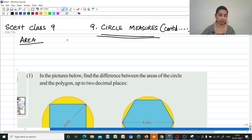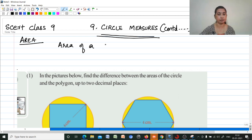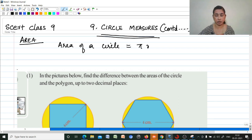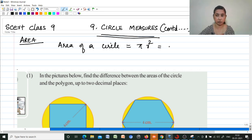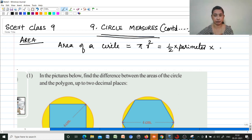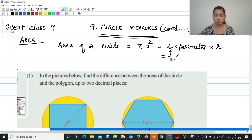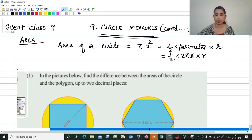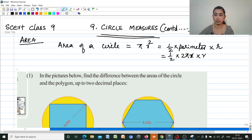What is the area of a circle? Area of a circle is pi into r square. It is also defined as half the product of its perimeter and radius. Perimeter is 2πr, so half into 2πr into r — the 2 cancels — giving pi r square. Area of a circle is πr².